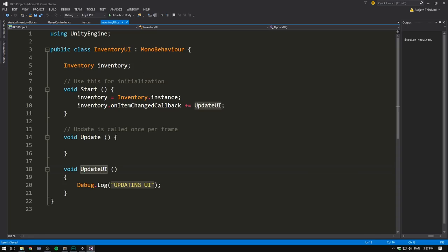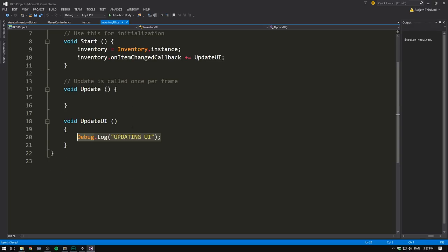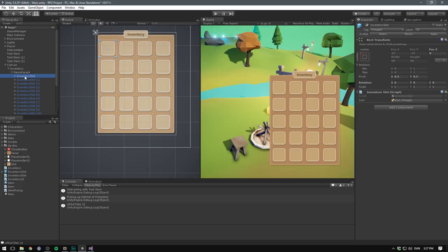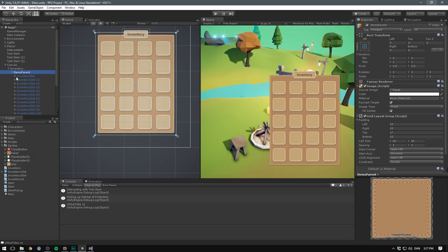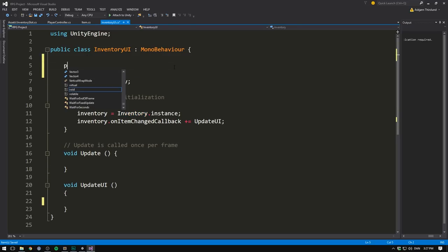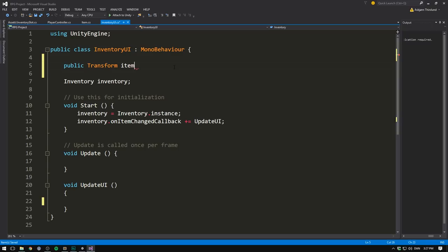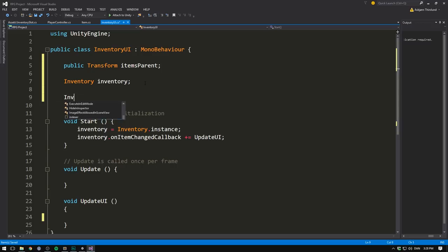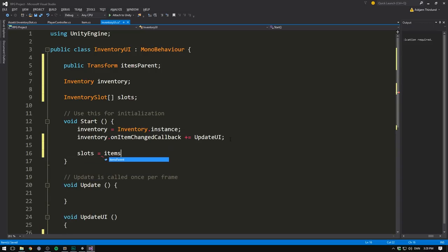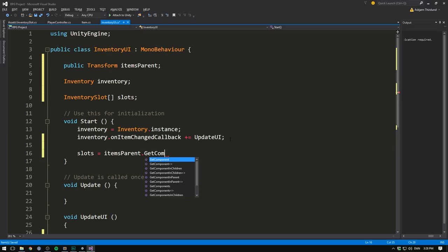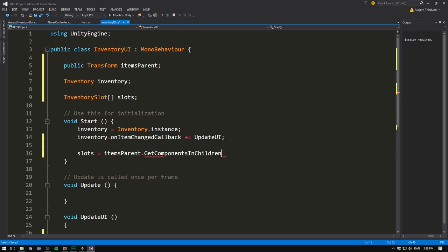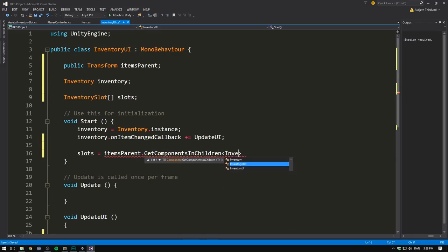So let's jump into our inventory UI script. And here when updating the UI, we want to find all of the inventory slots. And as we can see in our hierarchy, all of our inventory slots are children of the item's parent object. So if we get a reference to this, we can simply find all of the components in the children. So let's reference this in the script. Let's create a public transform called items parent. Let's then also create an array of inventory slots. So let's create inventory slot array, which we're going to call slots. And inside of our start method, we can set slots equal to items parent dot get components in children. And here you want to make sure you find the plural version. So there's an S here. So we want to find all of the components and the components we're looking for are the inventory slot components.